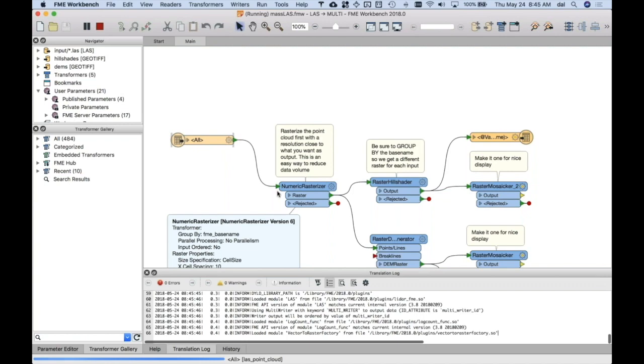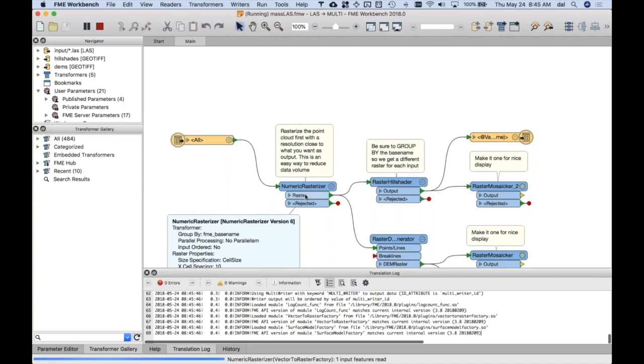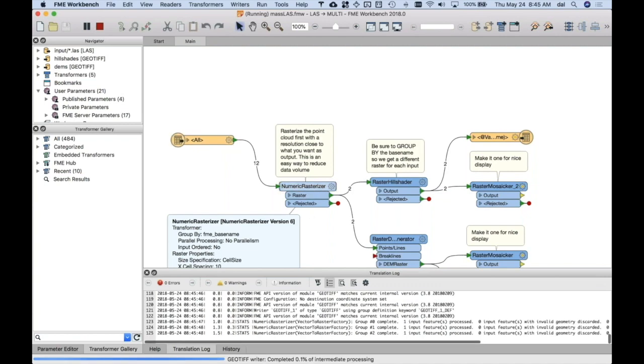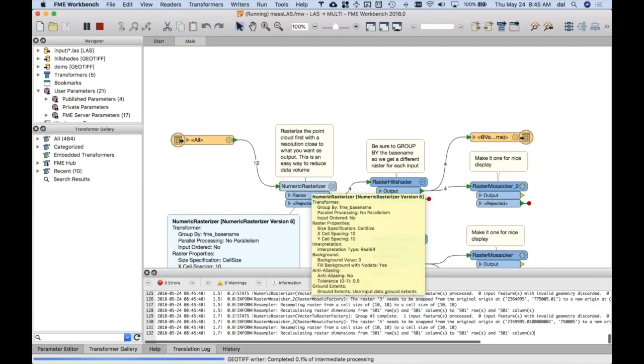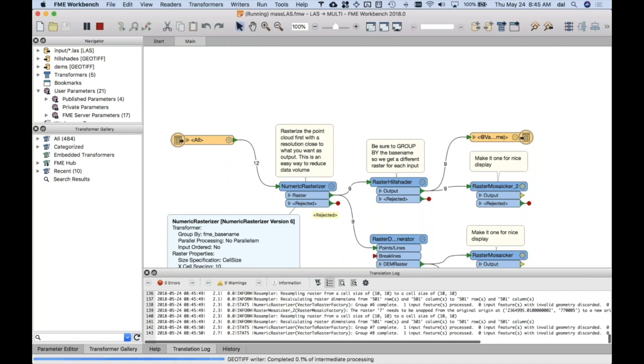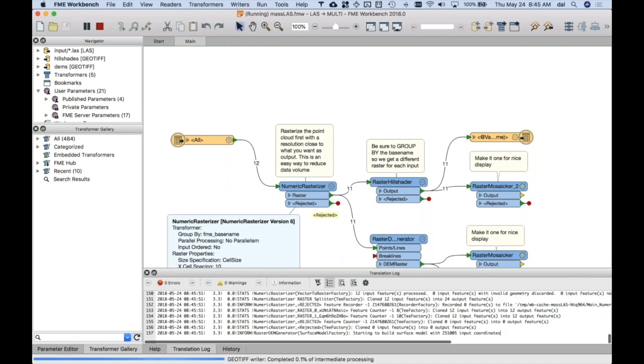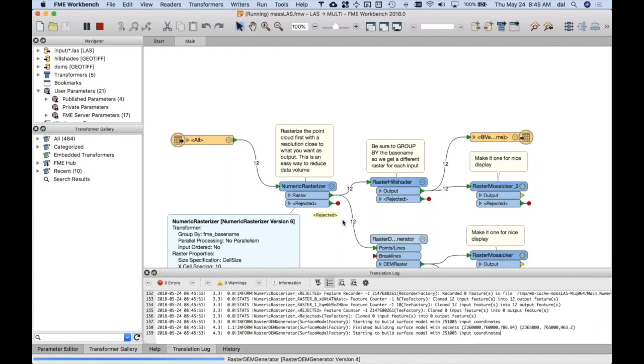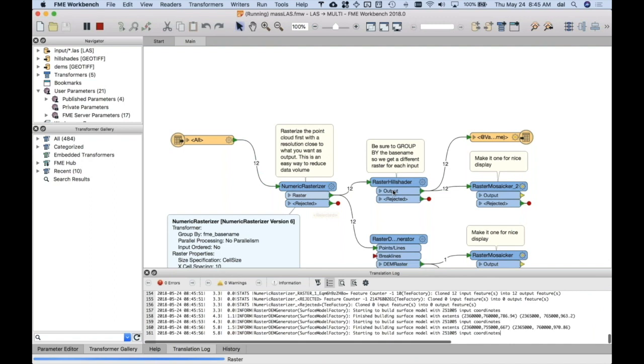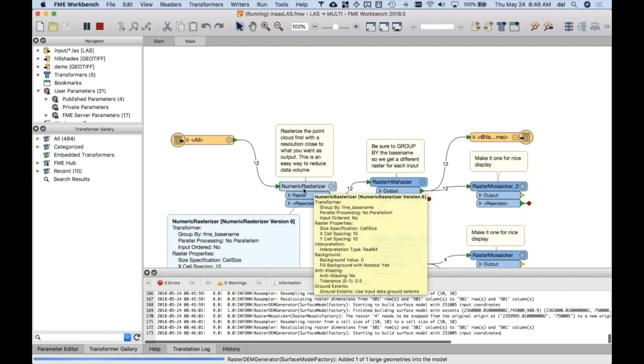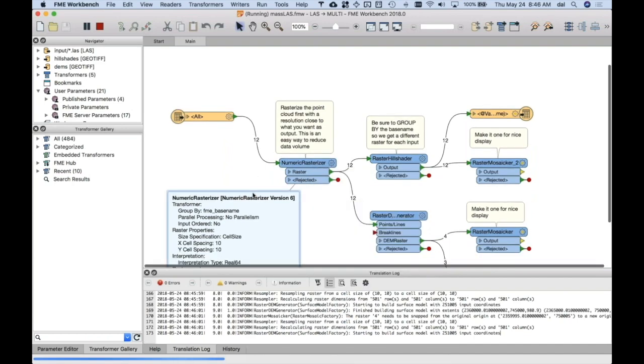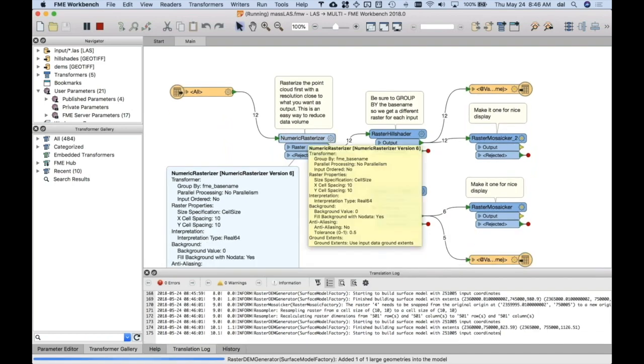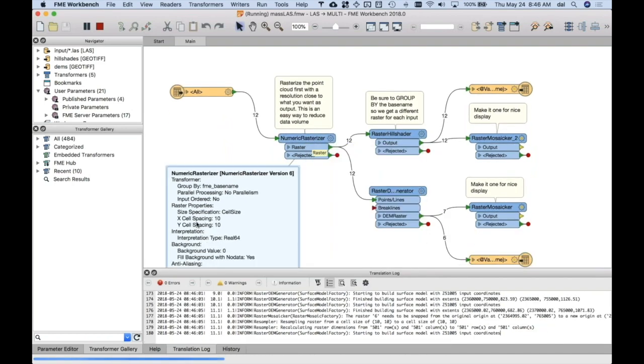this while we're talking. But so, each one comes through, and then this is a trick Dimitri, again, recommended, is the LAS data often has way more in it than you want. Because we're going to make rasters, ahead of making these rasters, let's effectively resample the LAS to have much less data by numerically rasterizing it.